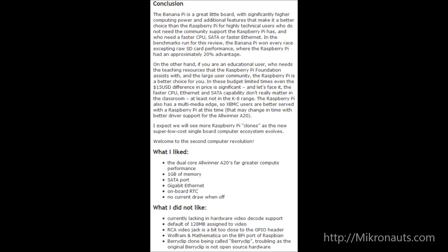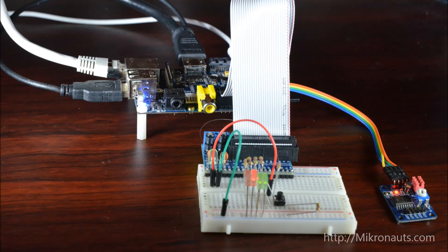What I didn't like? Currently lacking in hardware video decode support. Default of 128 megabytes assigned to video. RCA video jack is a bit too close to the GPIO header. Wolfram and Mathematica being on the Banana Pi port of Raspbian. BerryClip clone being called BerryClip, troubling as the original BerryClip is not open source hardware.